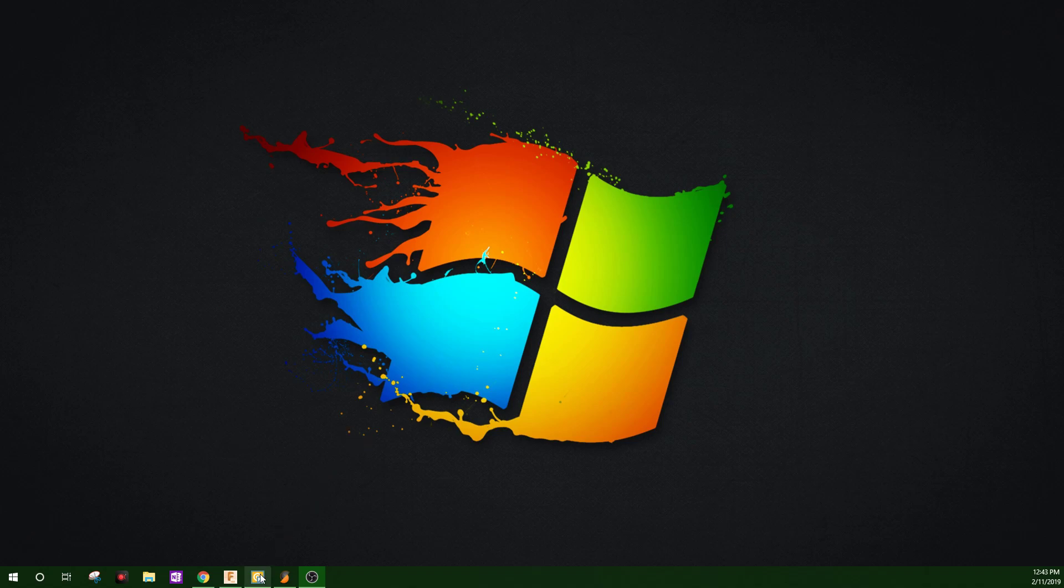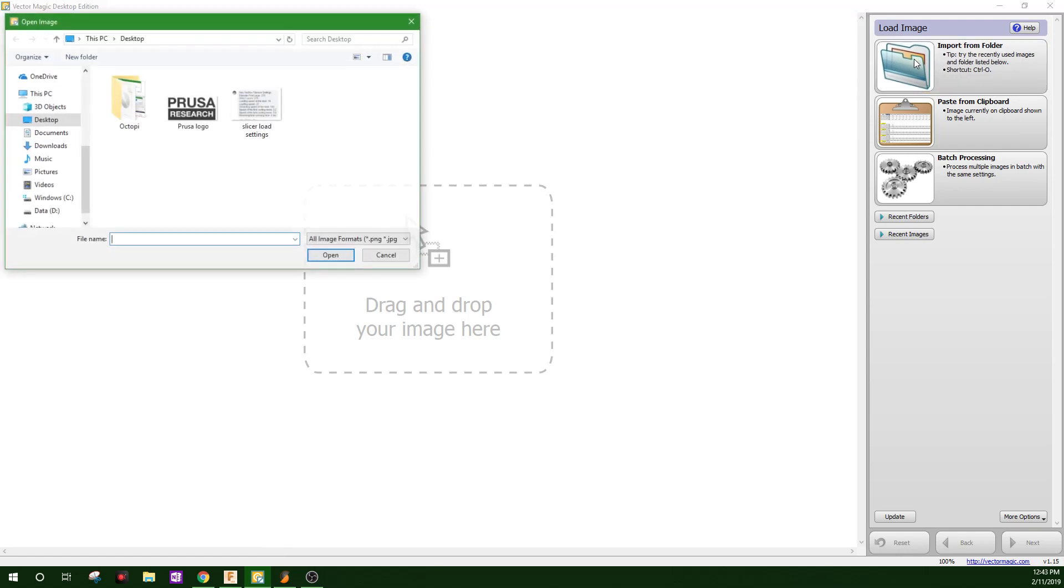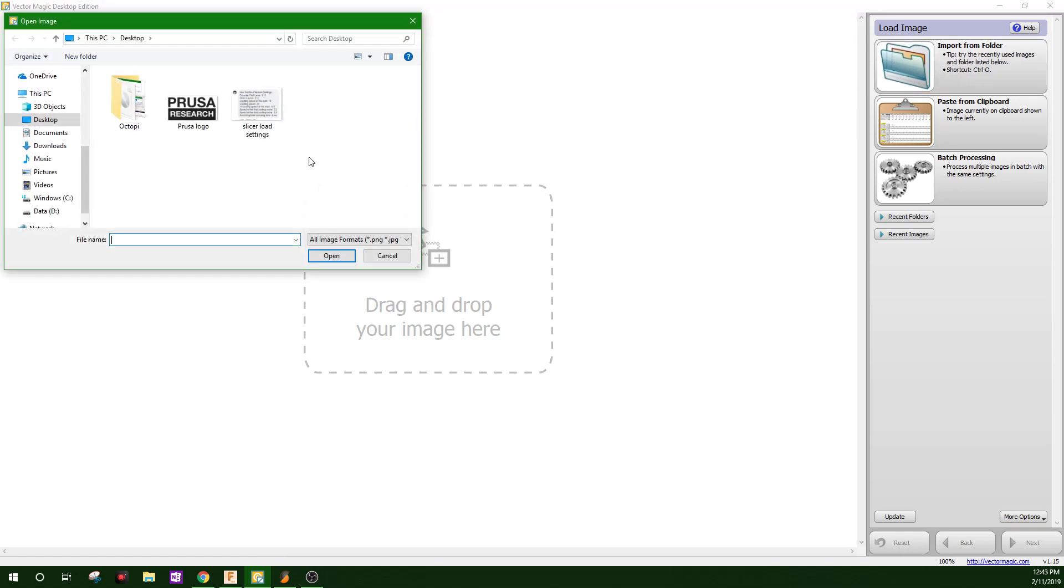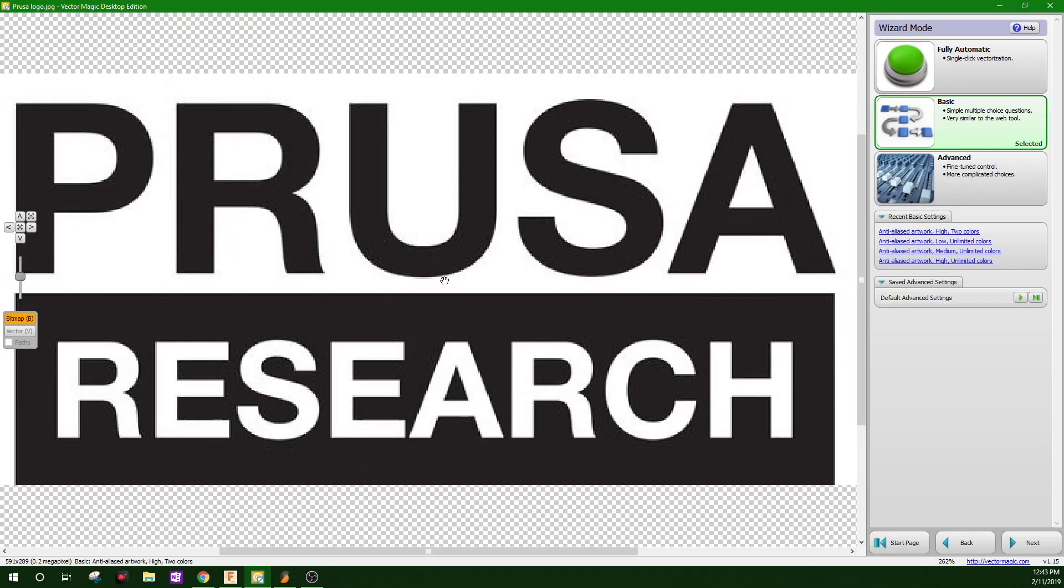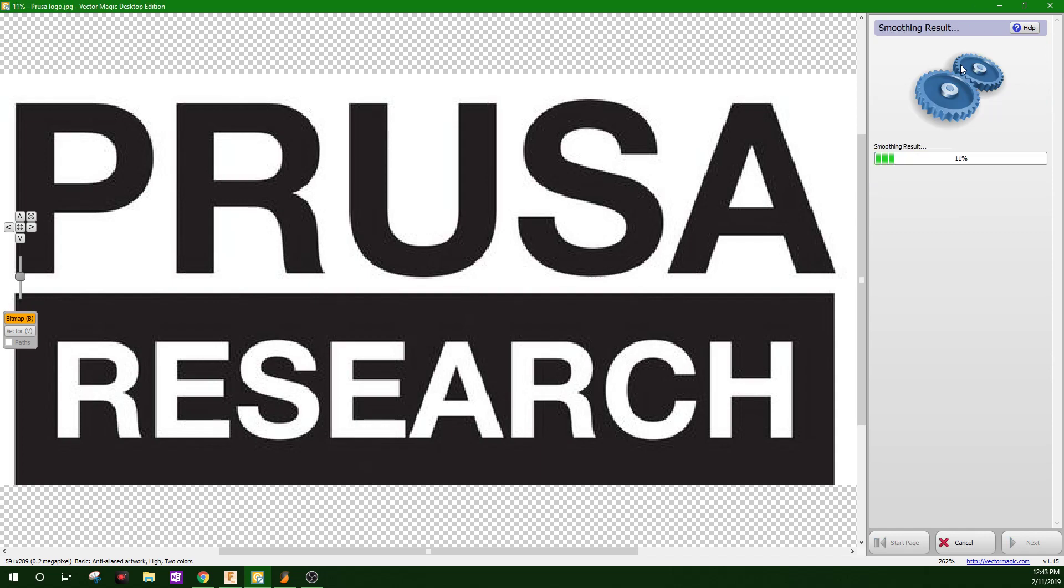First things first, you'll need to convert your PNG into an SVG. There's lots of different software you can do this with. This is Vectormagic. This is a paid software, but it is by far the best that I've used.